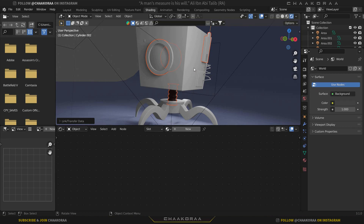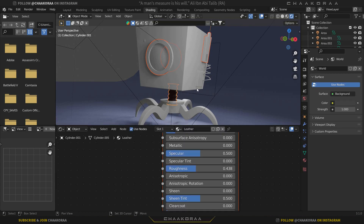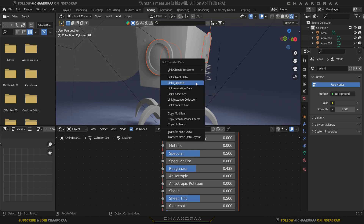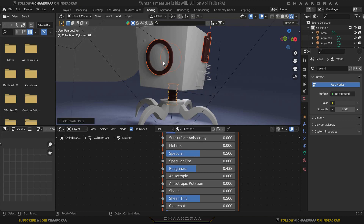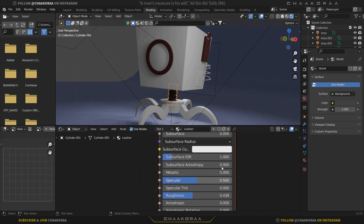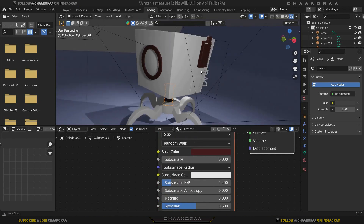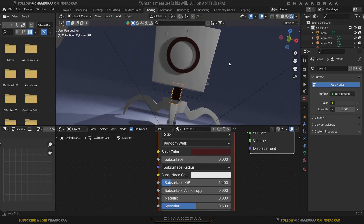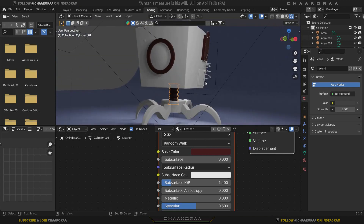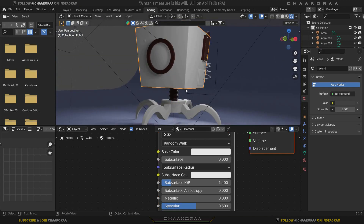Let's change the roughness - decrease it just a little bit, not so much. Select this one, then select this one, and at the end select these ones. With these ones selected we can hold Ctrl+L and link materials. Then nothing will happen - why? Because we should select the main leather object at the end, then hold Ctrl+L and link materials, and they will copy the material of this one. I think it's really cool, but we can make the colors a little bit darker as well - in that case we'll have a great effect.